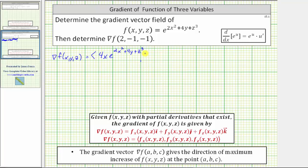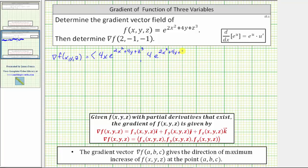The y component is equal to the partial of f with respect to y, which is equal to e raised to the same exponent times the derivative of 2x² + 4y + z³ with respect to y, which is just 4, because we treat x and z as constants. Therefore, the partial of f with respect to y is equal to 4 times e raised to the power of 2x² + 4y + z³.